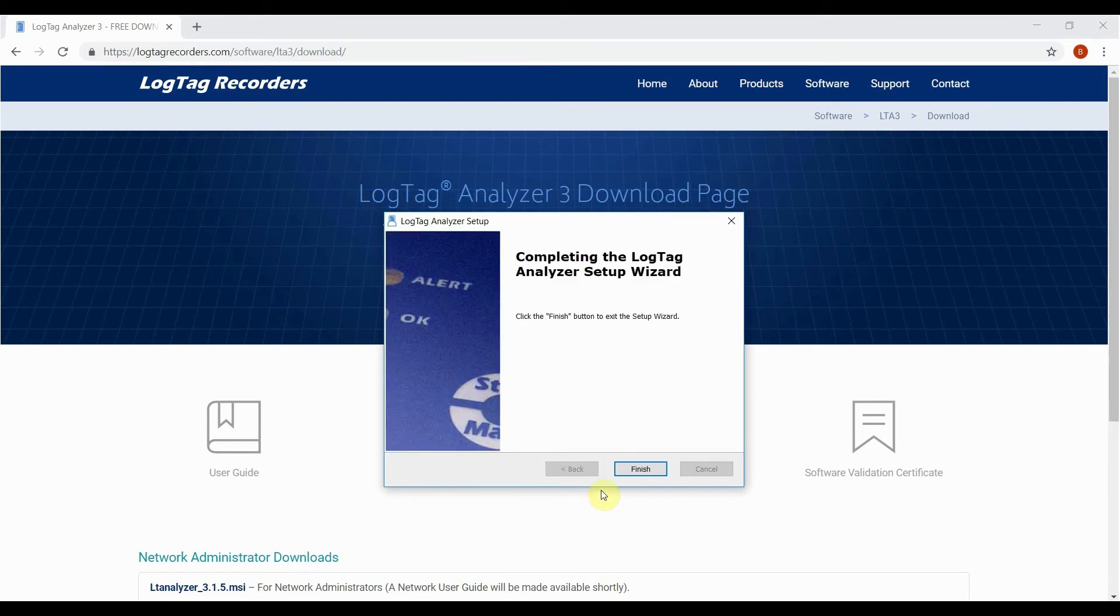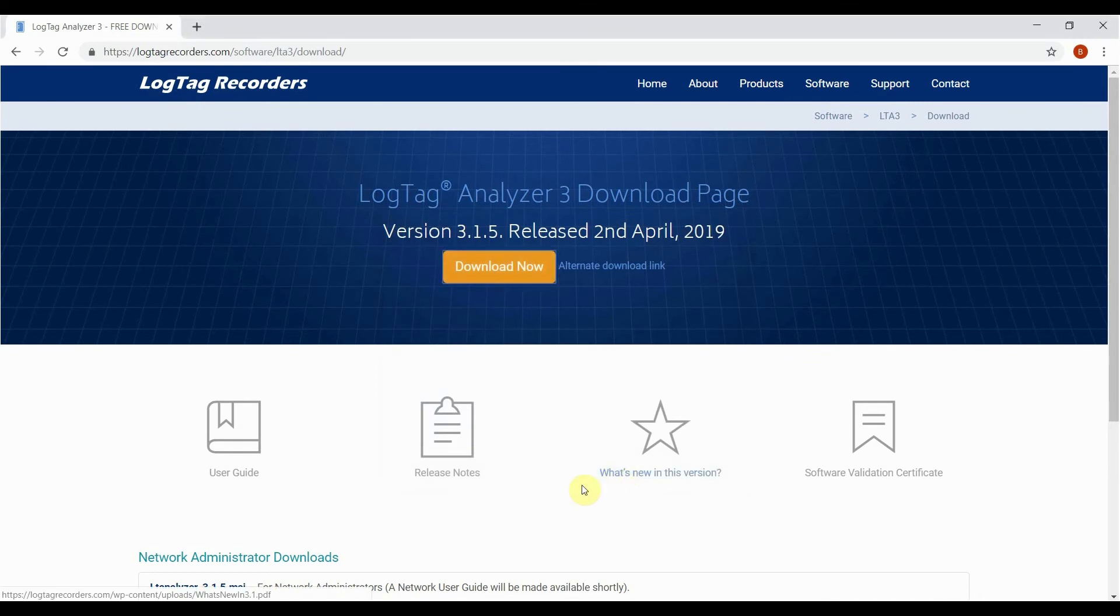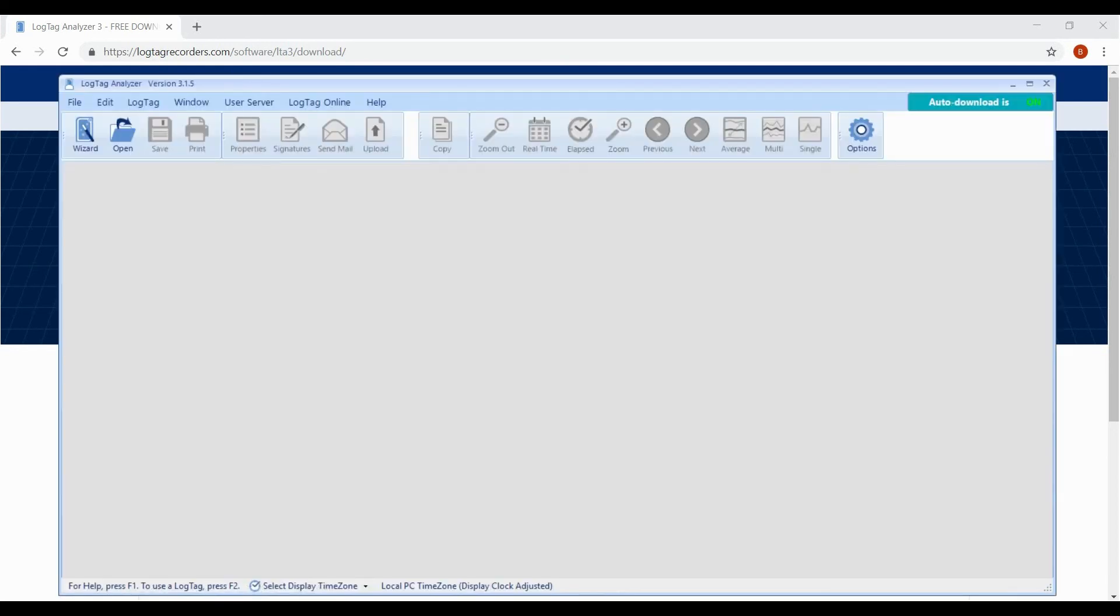Once installation has finished, click the finish button to close the setup wizard. Open the software by clicking on the shortcut on your desktop or from the start menu.